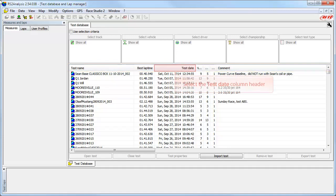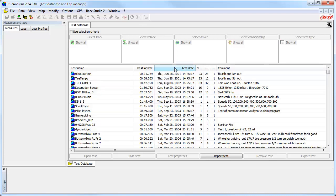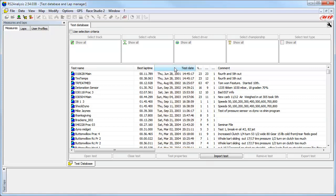As an example, select the Test Date column header. As you can see here, the entire database has now been sorted with the oldest test at the top of the list. Each column works this same way.